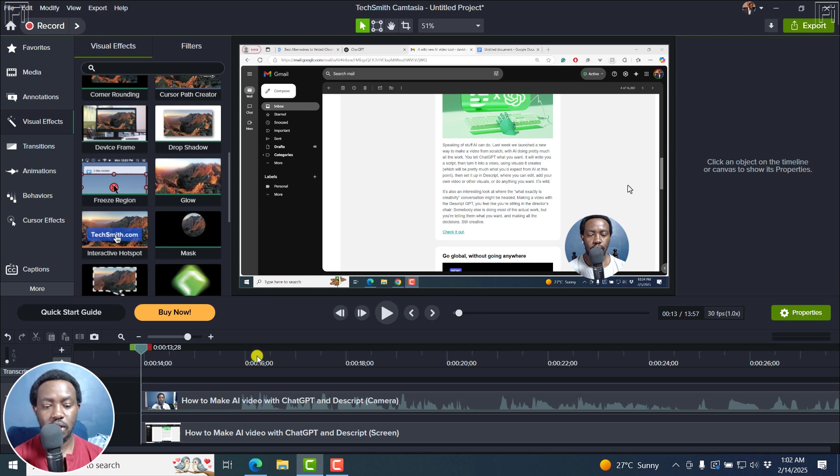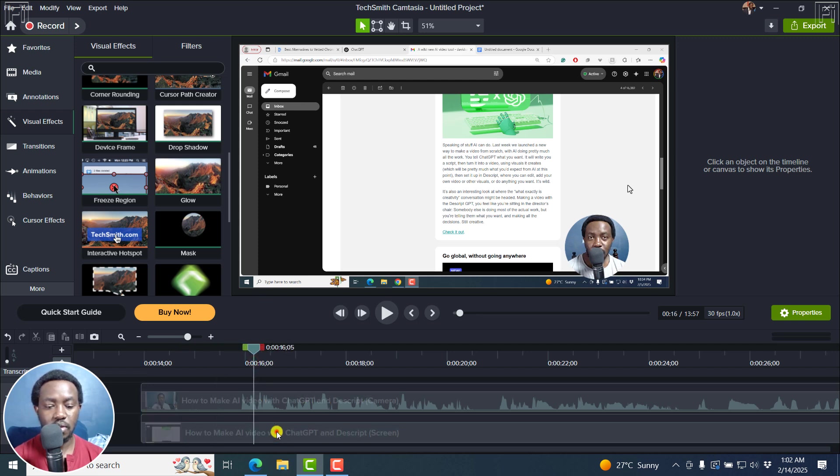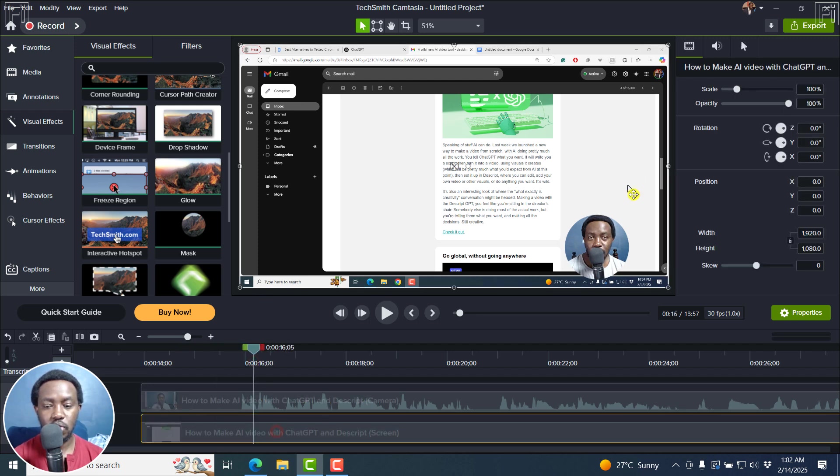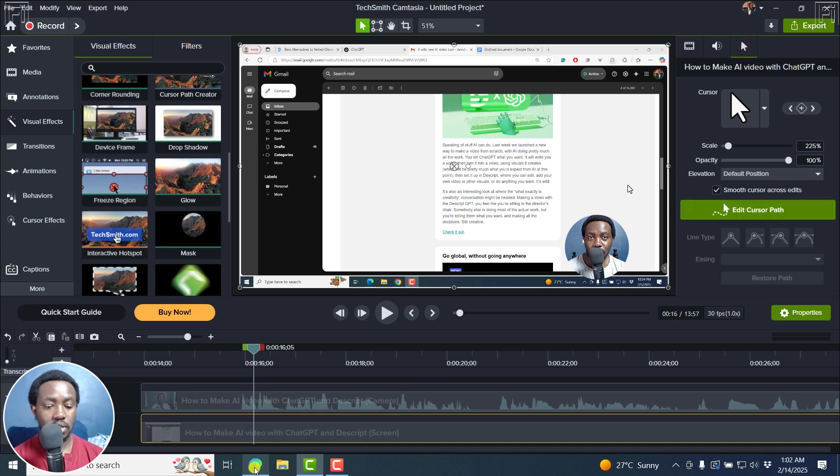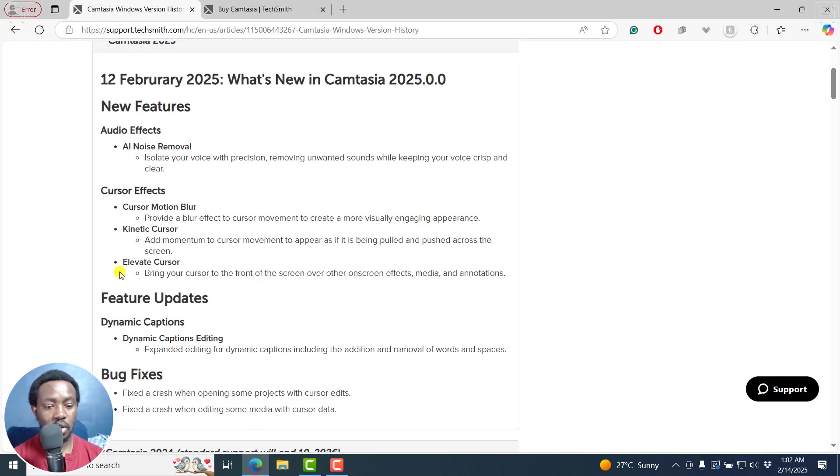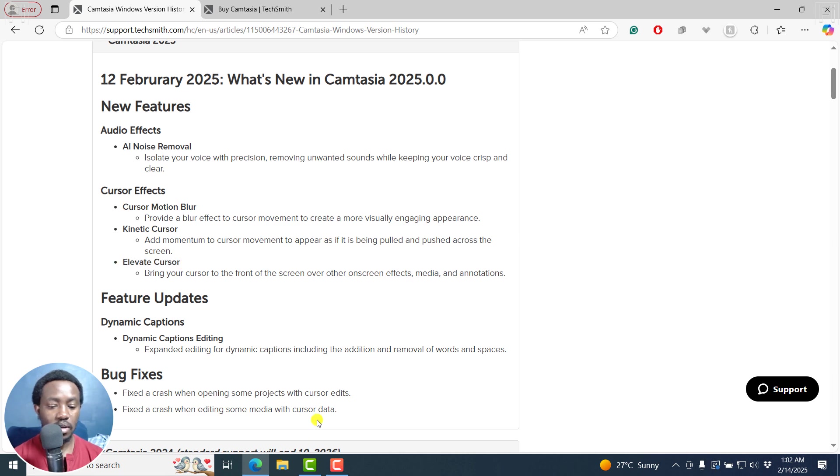And you can see we've got a cursor right here. So there's a cursor, and you can see it right here. As we've checked out, there's the elevate cursor option here.